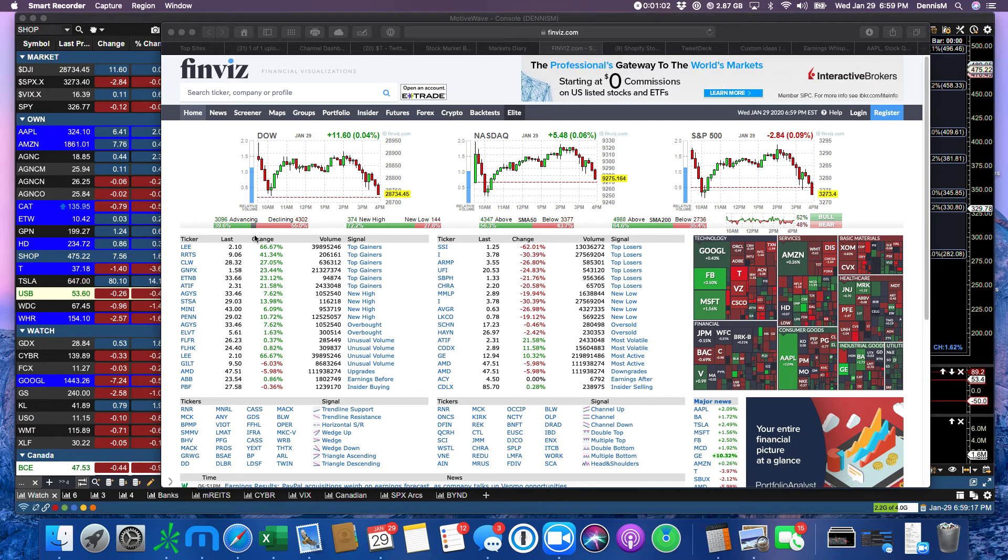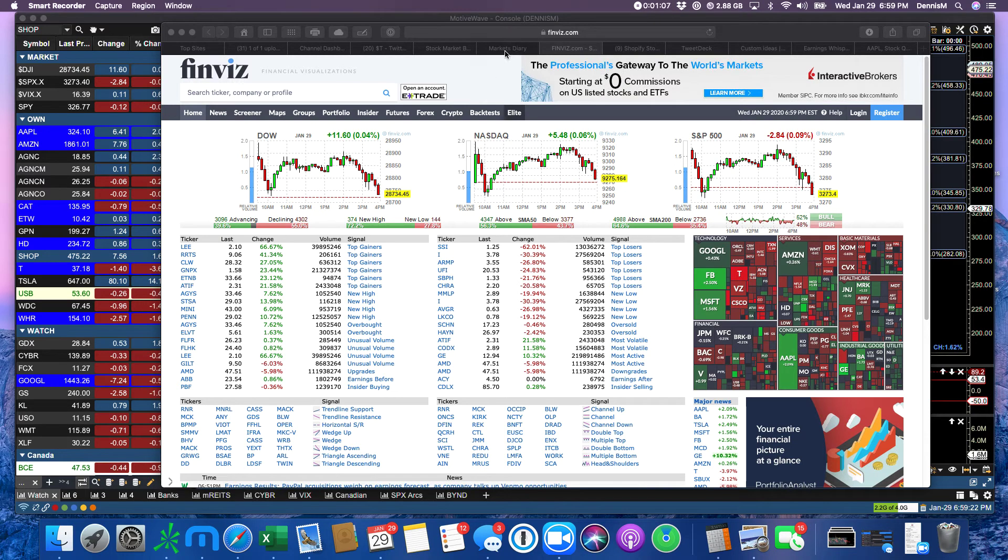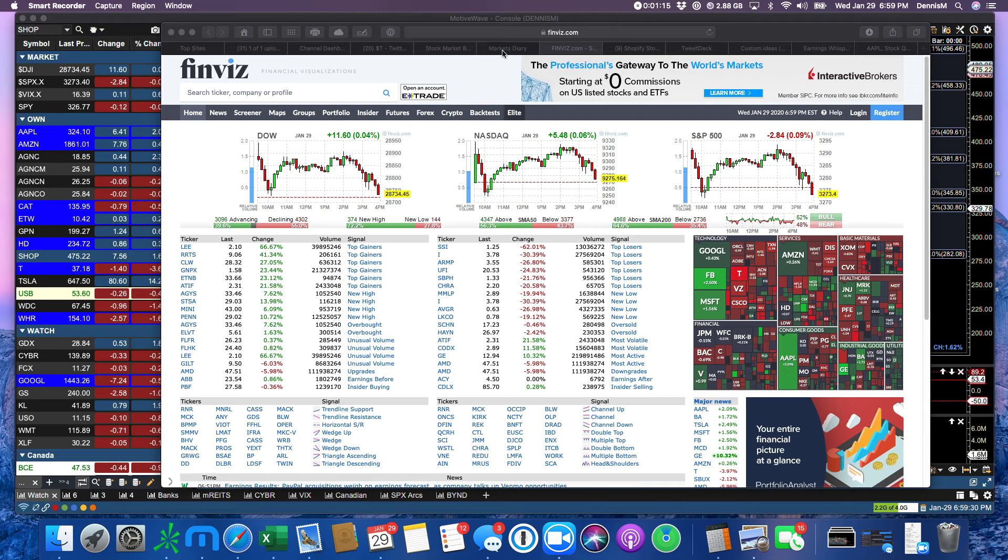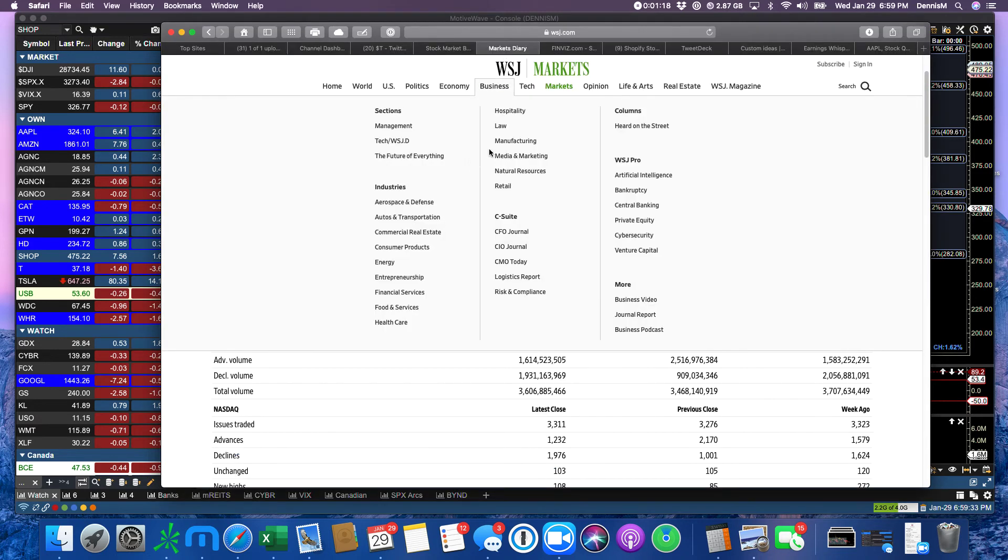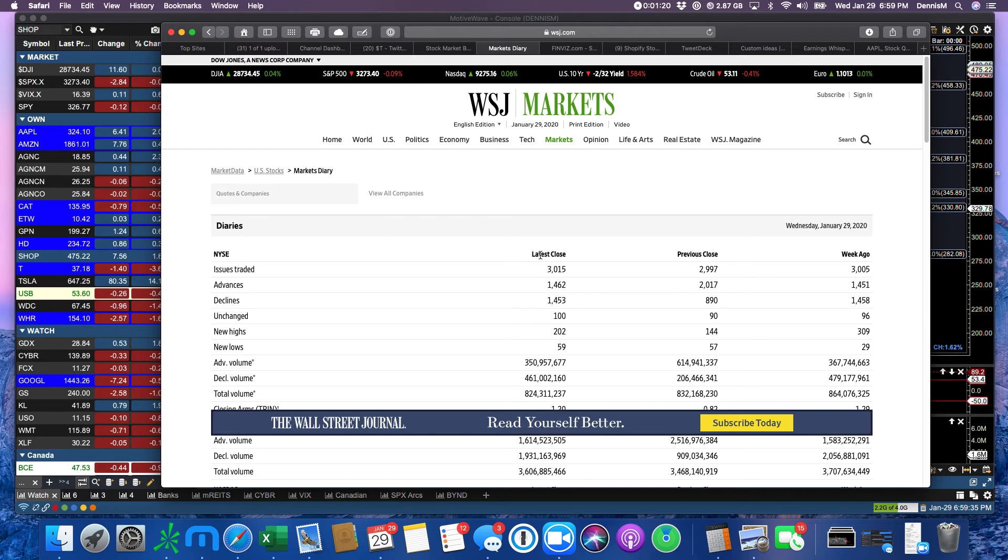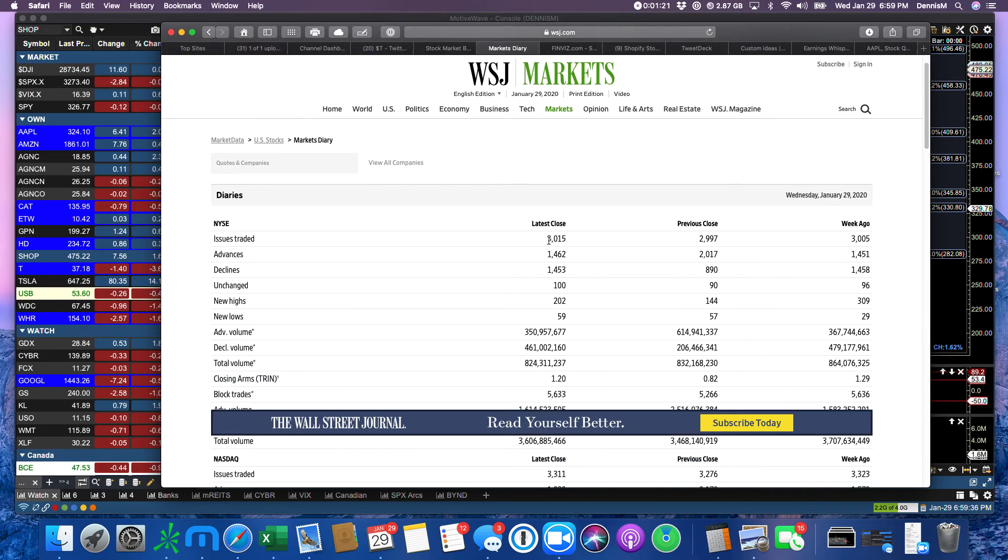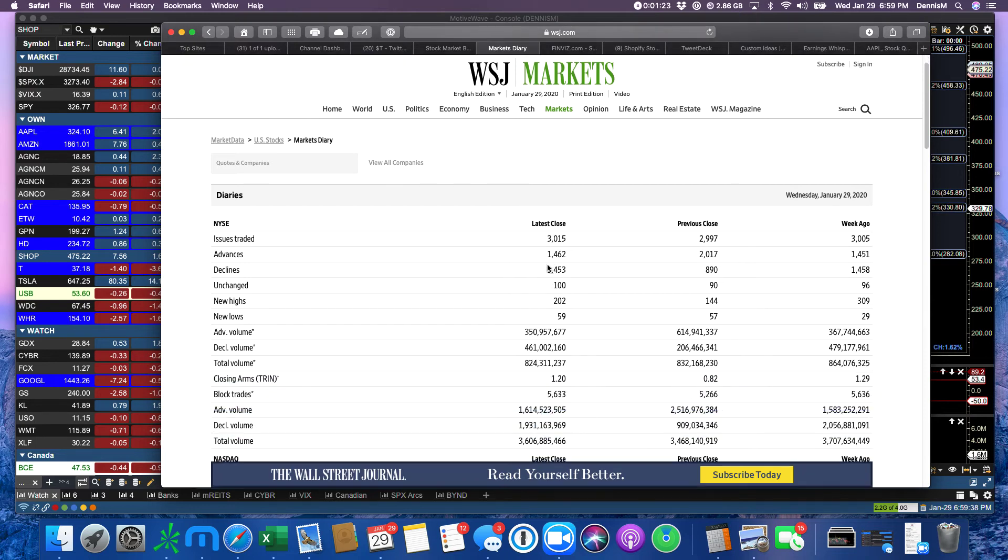Decliners led advancers by 15 points, but that's the whole global advancers and decliners of all the stocks that FinViz looks at across all of these markets. But as you know, the oscillator only looks at the New York Stock Exchange, and we had 3,015 issues traded. Advancers and decliners were pretty much perfectly flat.